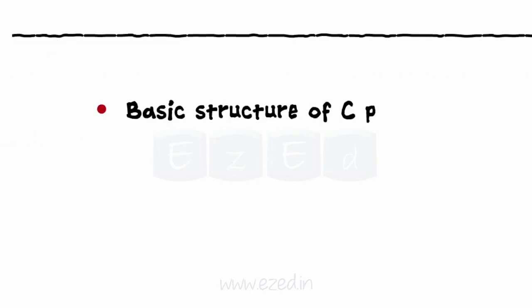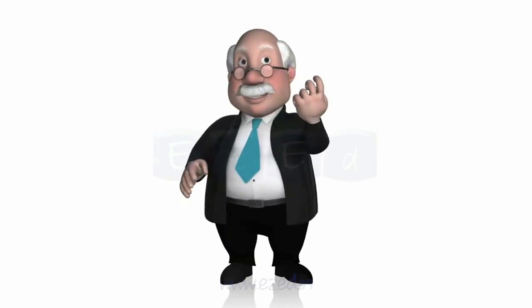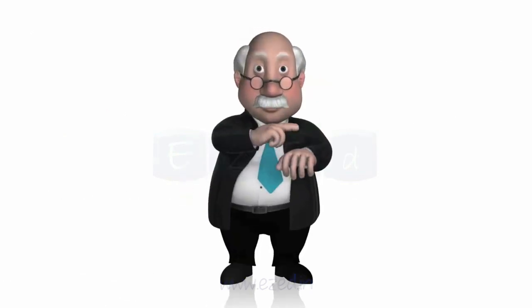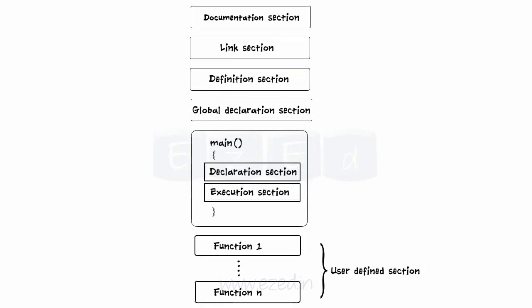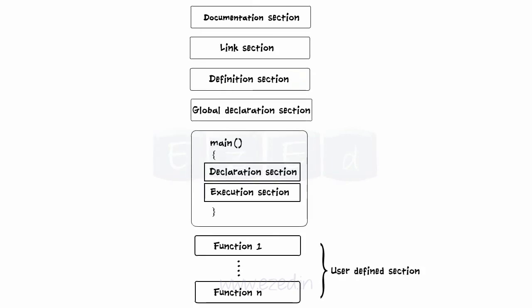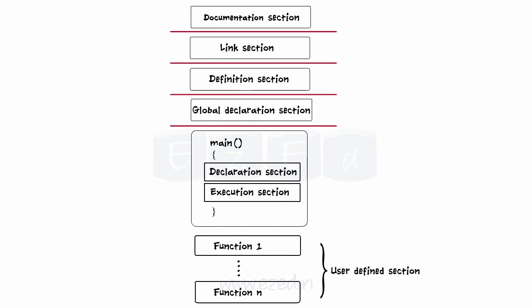In this Easy Ed video lecture, we are going to learn the basic structure of C program. Let's go through a C program. What we see here is how a basic C program is divided into various sections. Every C program has certain compulsory parts and certain optional parts.